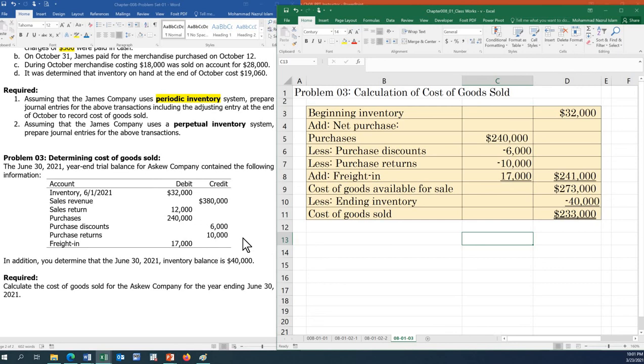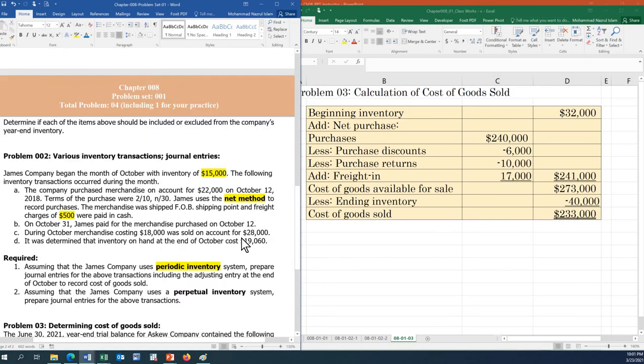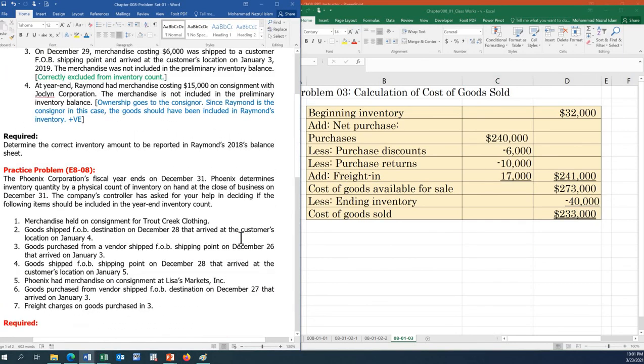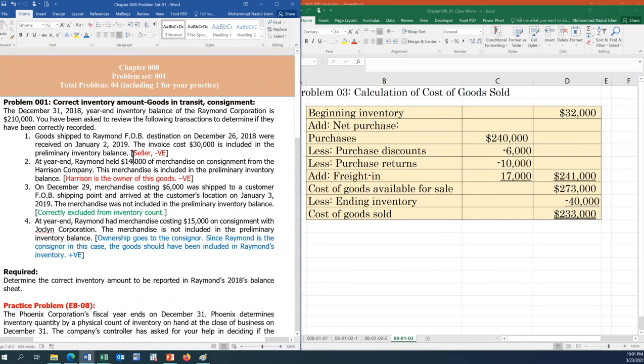This is how you calculate cost of goods sold. Thank you so much — I hope you got it. If you have any questions, let me know. Have a good one.